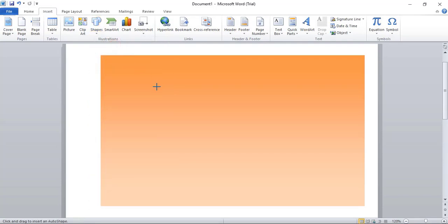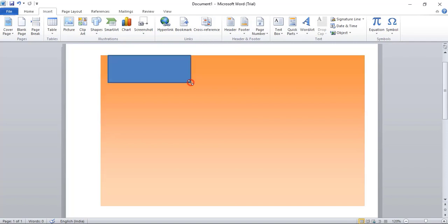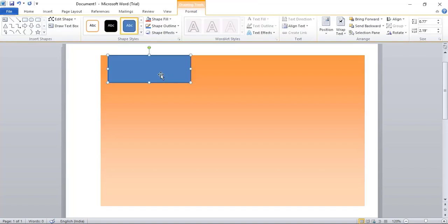From here, one. Drag this one using Ctrl key on your keyboard and using Shift key, just drag it and place it here. So Ctrl key makes you a copy.